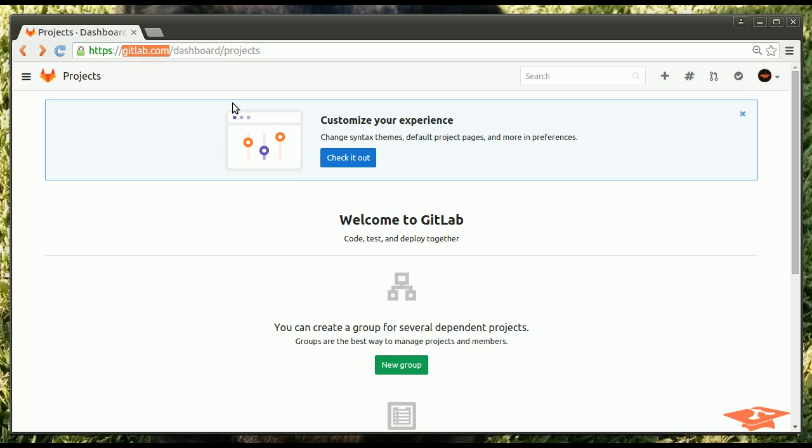It even supports things like continuous integration and testing through something called GitLab CI. I don't think we'll have time to talk about that today, but maybe in a future video. So if you're familiar with GitHub, it provides similar capabilities. I actually prefer GitLab myself. I use it at my job, so I know quite a bit about it. And today we're just going to touch on a few main introductory topics.